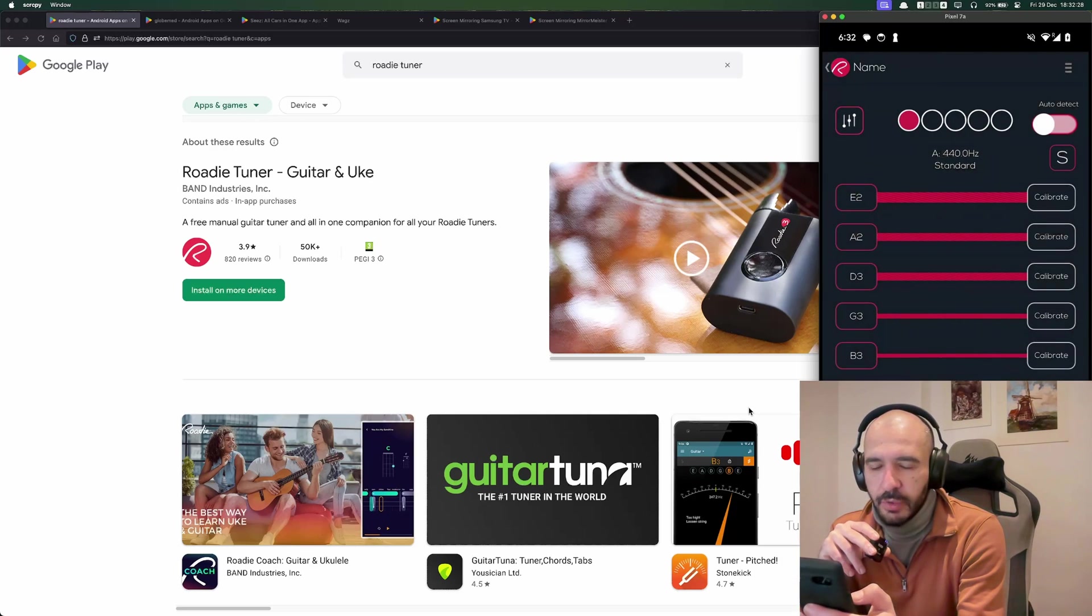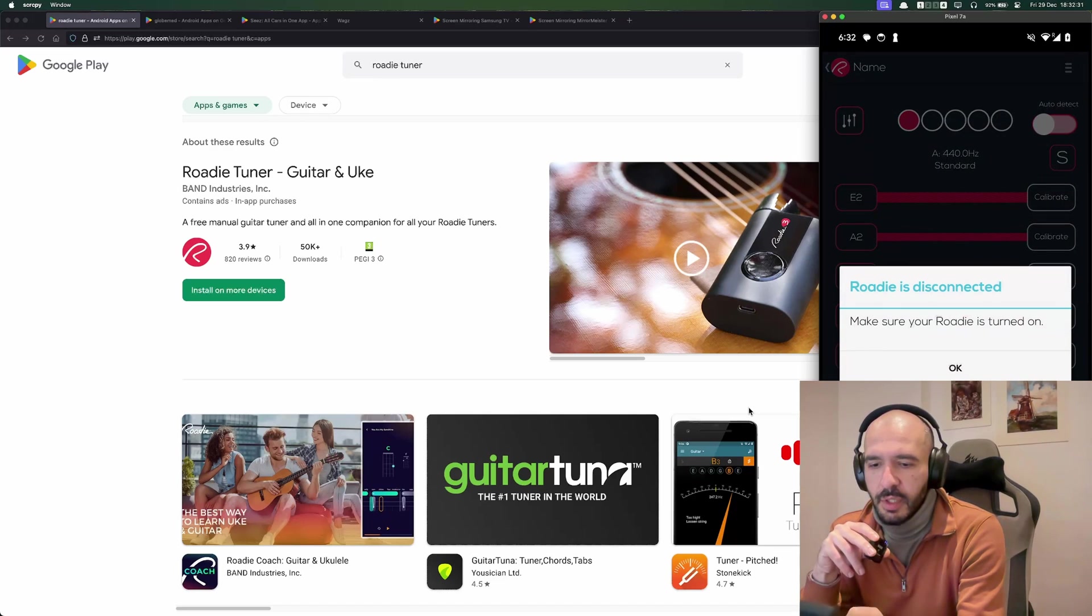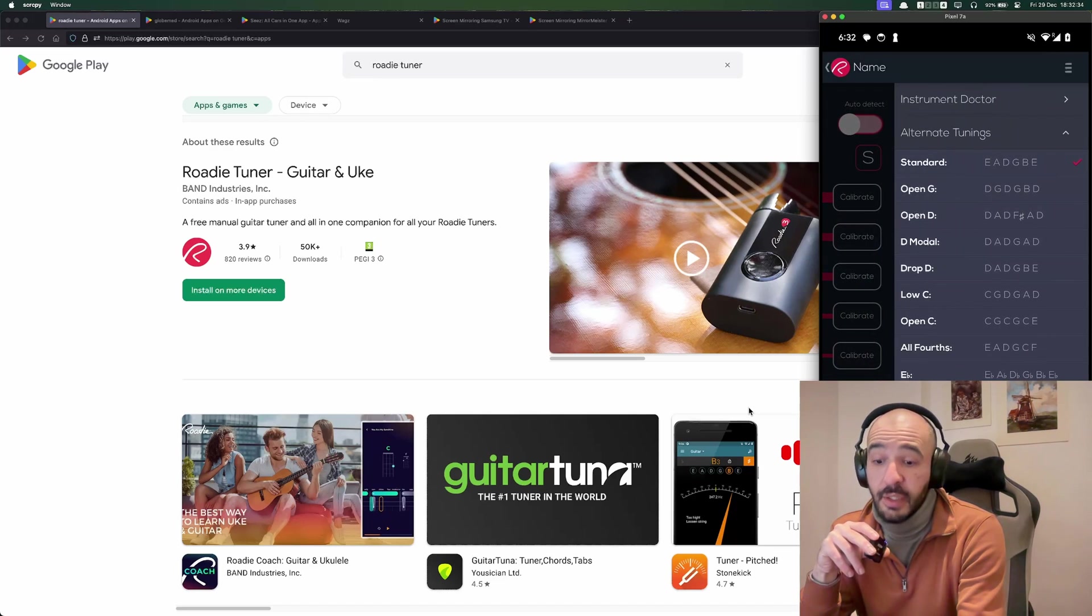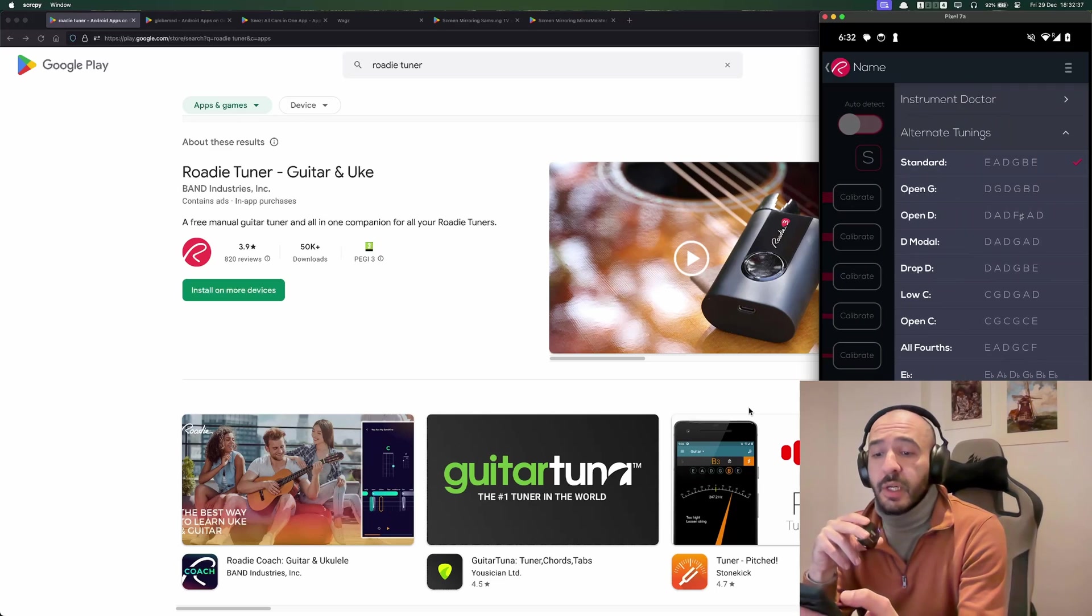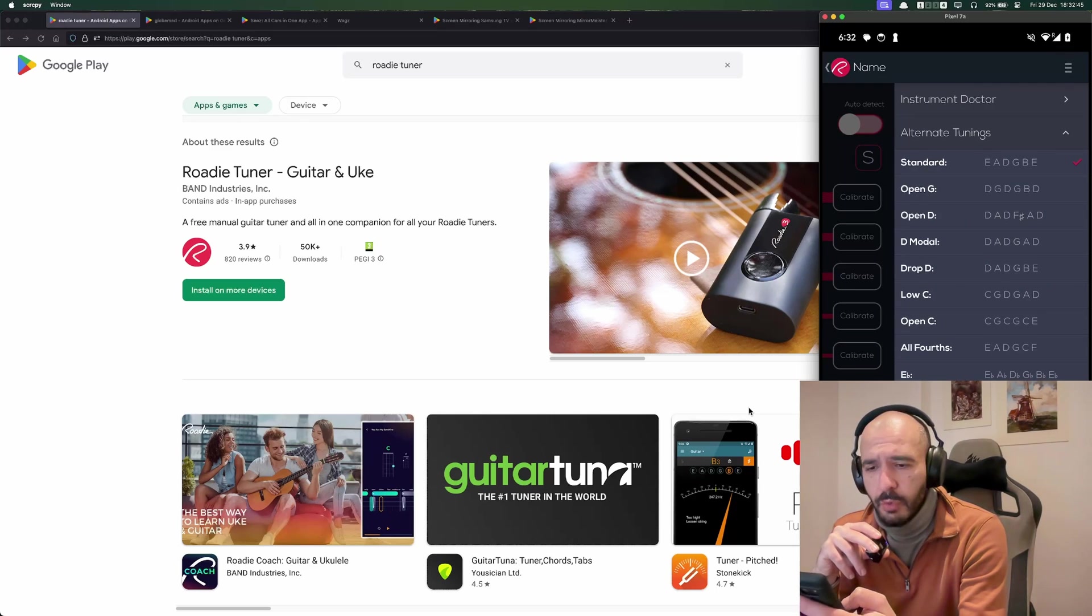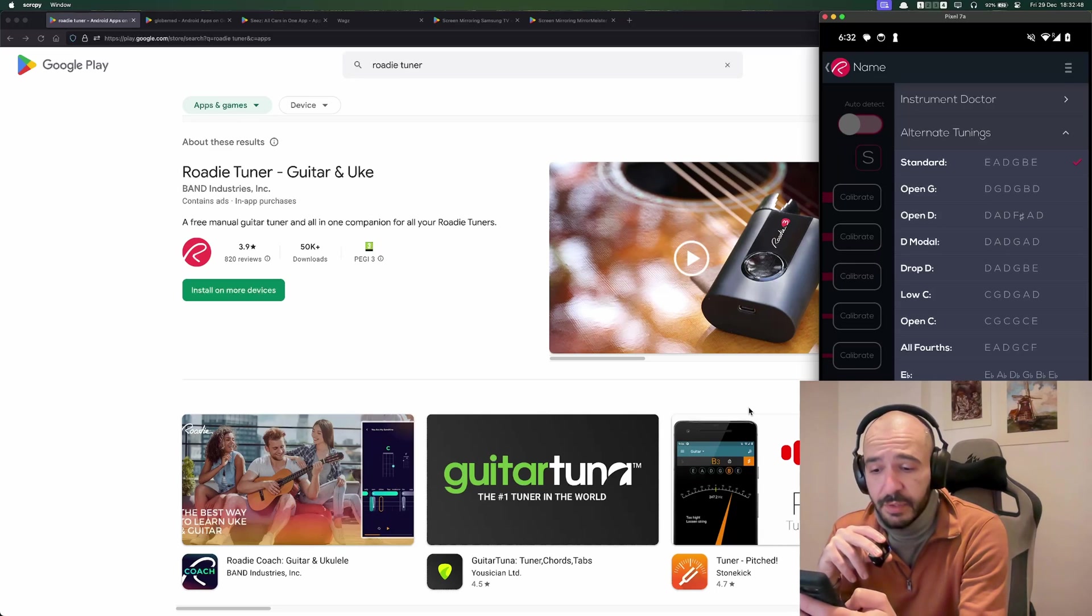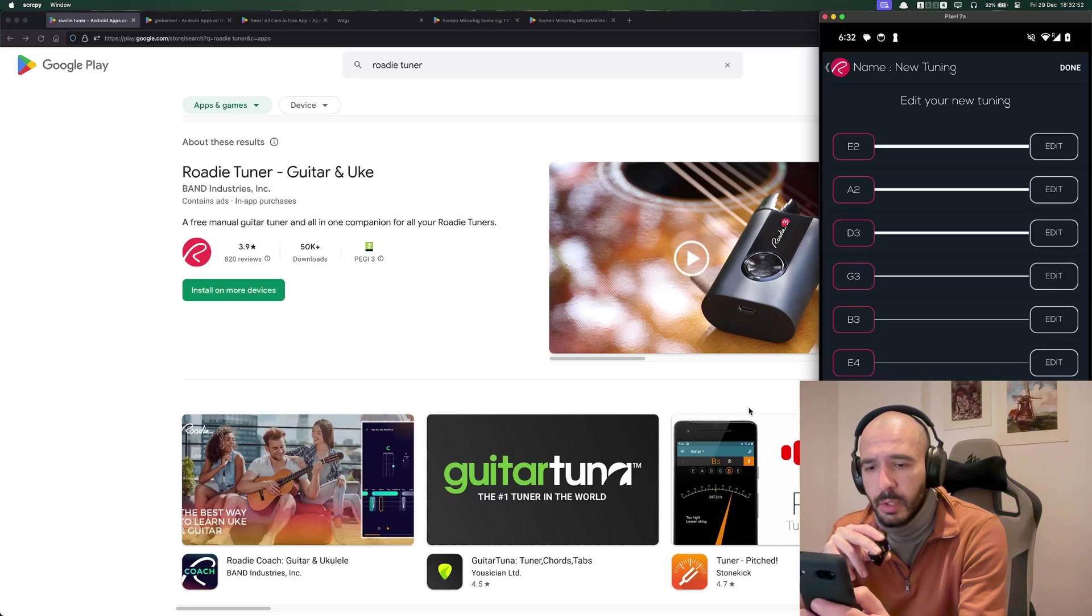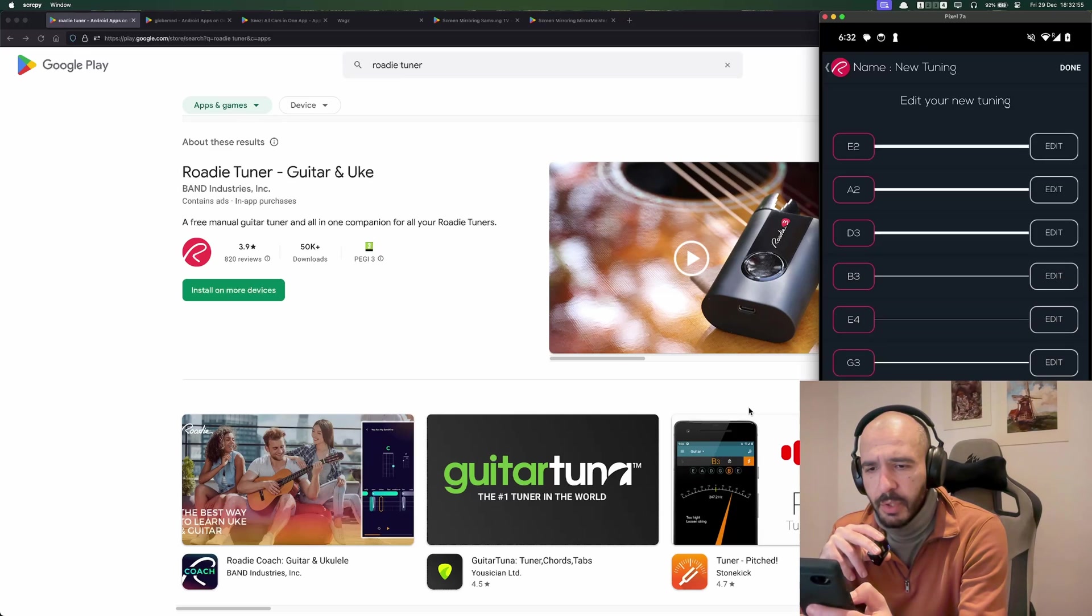And then this would have a view where it would fade everything except what I want you to look at, and thereby it is a tutorial. Calibrate, you need the device obviously for this stuff. All of this doesn't work without the device. And here it has another sidebar where you could create a custom tuning and this device would know how to turn depending on which note you'd like to tune against.